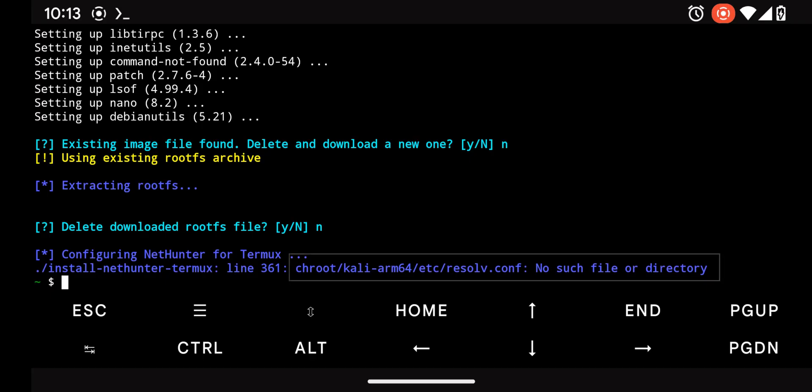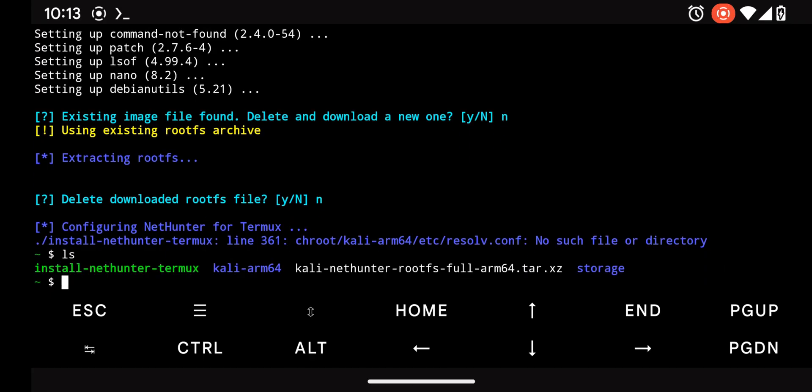However, after extracting the root file system, the chroot directory wasn't created. Instead, all the files were extracted directly into the KaliArm directory. To fix this, let's create the missing chroot directory and move the extracted files into it.